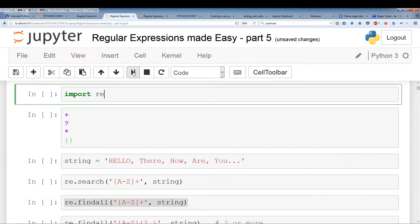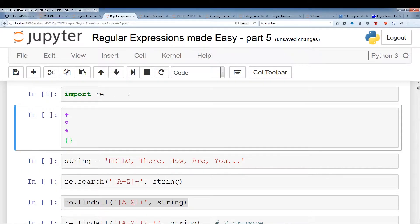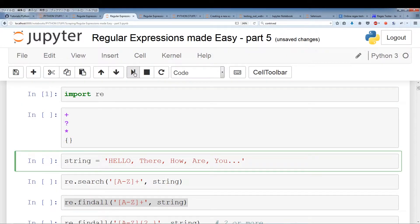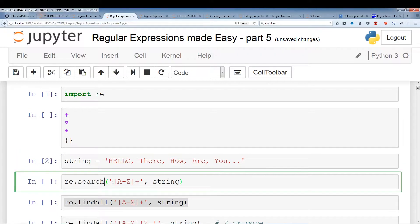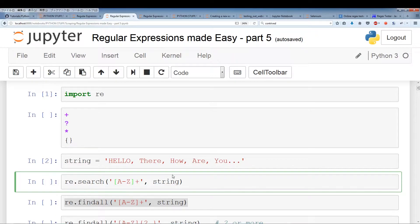We're going to import RE and then run the string. Now let's take a look at the first quantifier we're using with the custom set. This is pretty much just saying anything from A to Z — we want one or more instances of that.